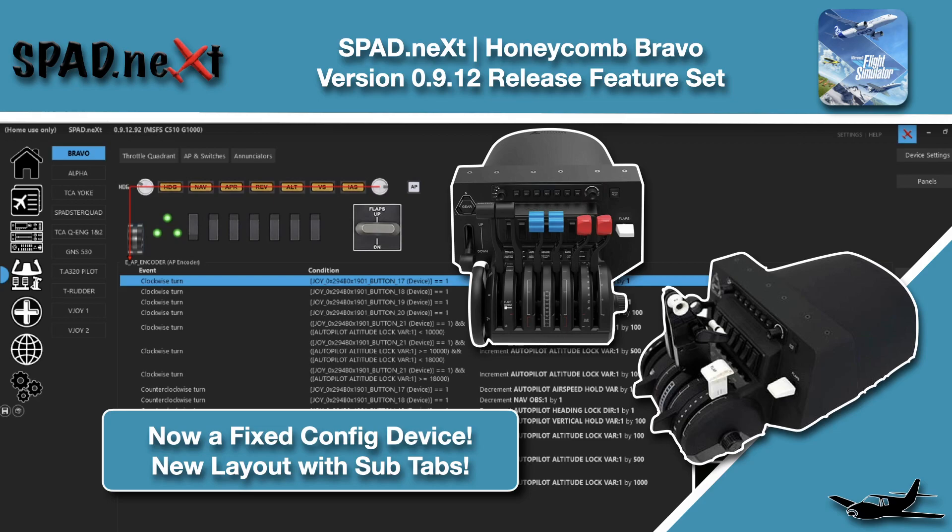Hello and welcome back to the sim. In this video we're jumping straight into SPAD.next and getting into the new configuration for the Bravo throttle.